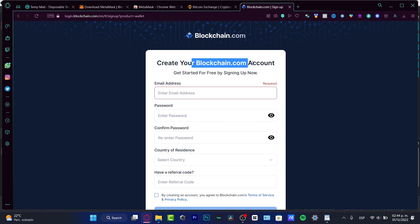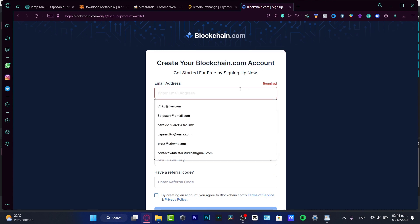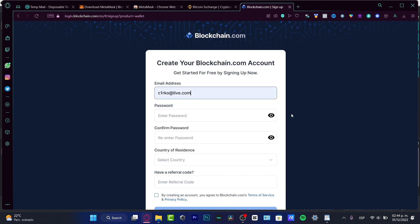What we want to do is create our Blockchain account. So we want to provide an email address, a passcode, confirm the passcode, and the country of residence.